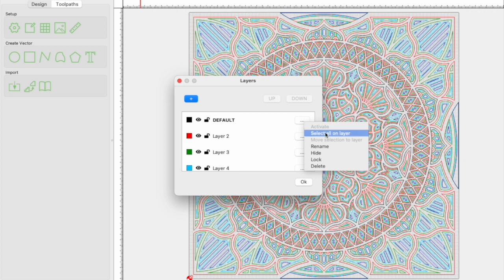To begin with, I'm going to use the menu button to hide everything but the first layer, so we can set up our tool paths for it.